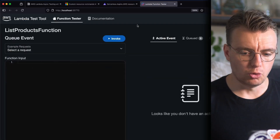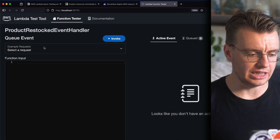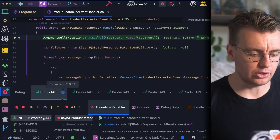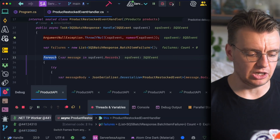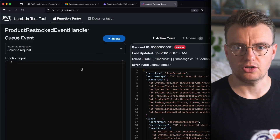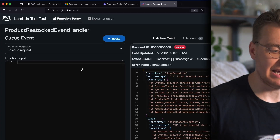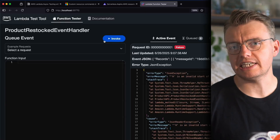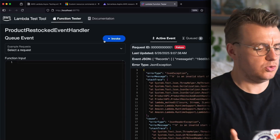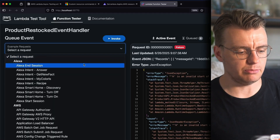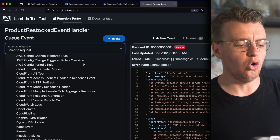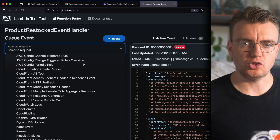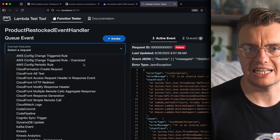From the Aspire dashboard you can go to the Lambda Test Tool UI, open your Product Restocked Event Handler, drop a breakpoint, select an SQS event on the left-hand side, hit Invoke, and that drops you into your handler where you can step through the code. So one option is to use the Lambda Test Tool UI to actually send messages to your Lambda function.